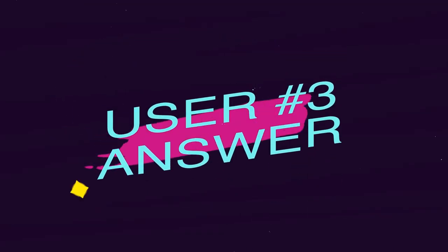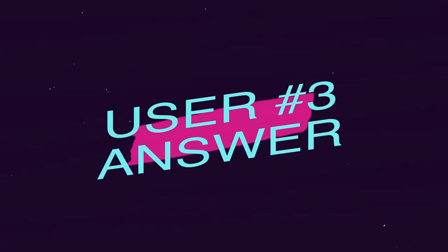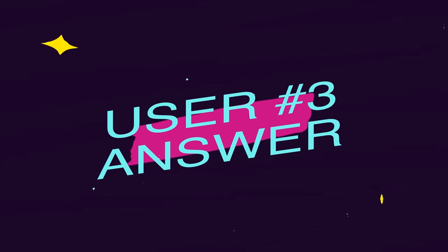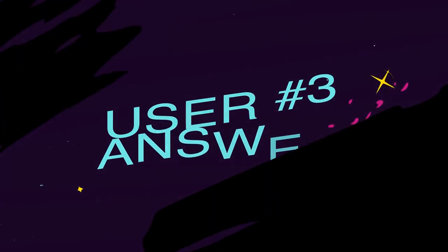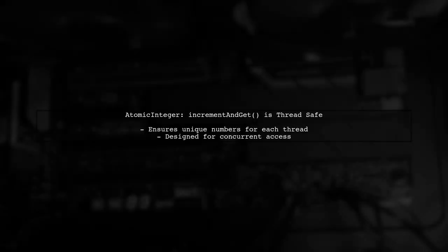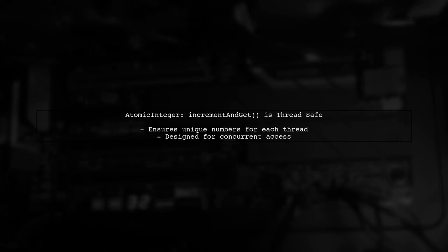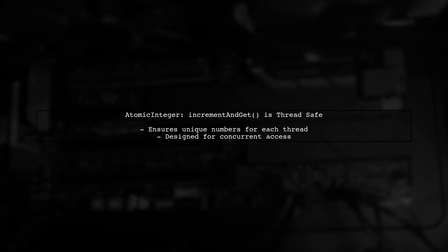Let's now look at another user-suggested answer. Yes, the increment and get method of atomic integer is thread safe. It's designed to ensure that each thread accessing it gets a unique number.